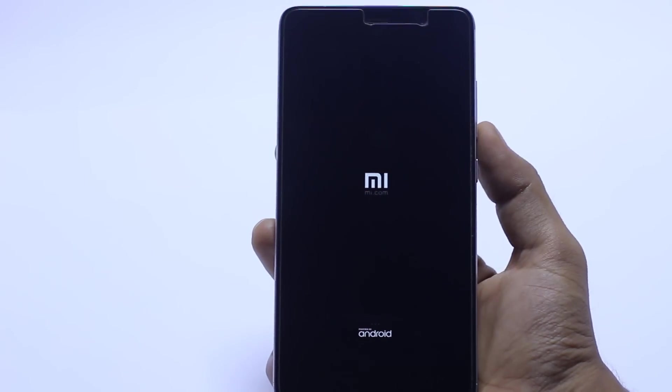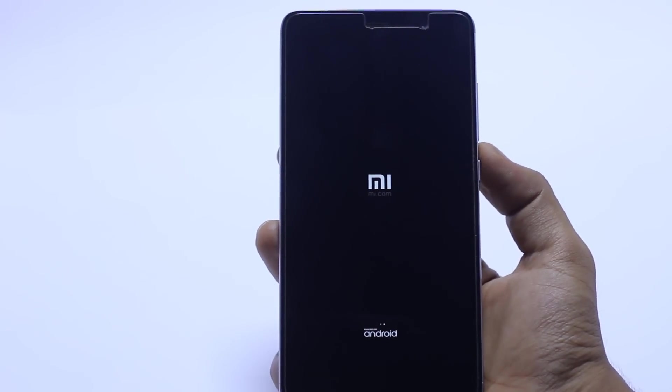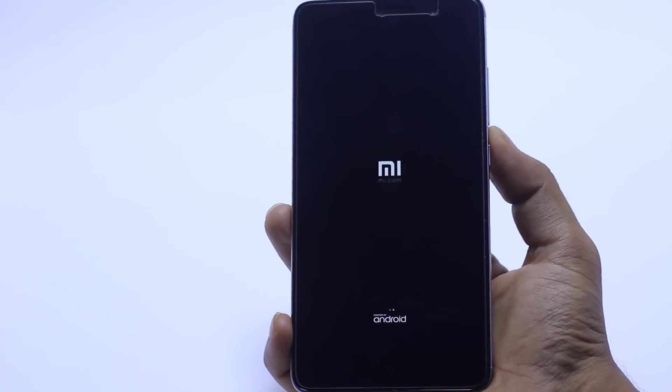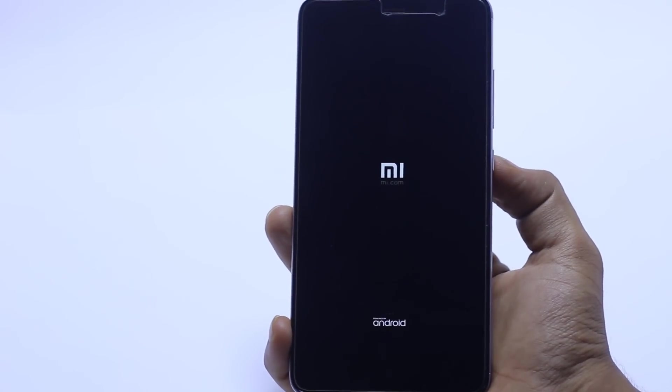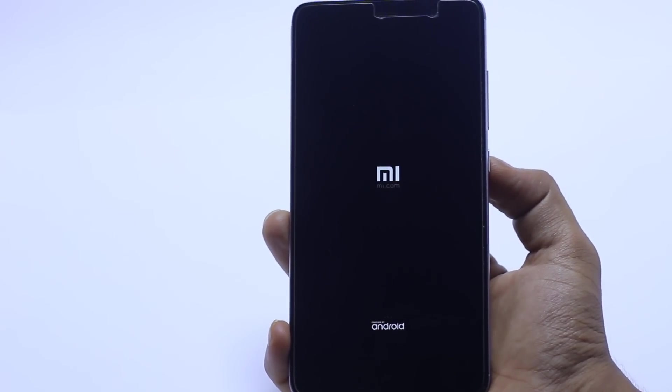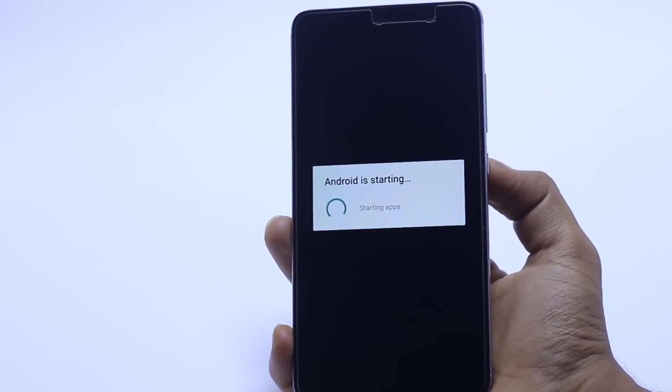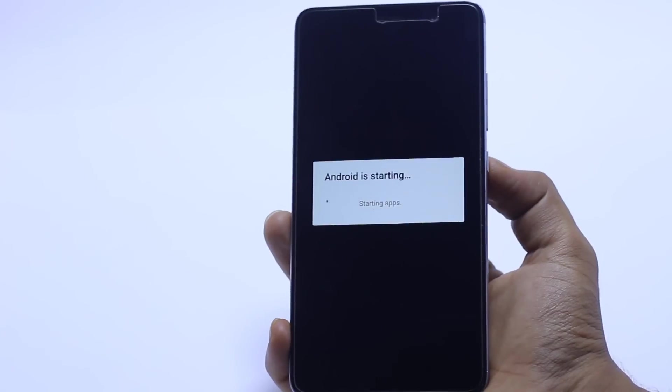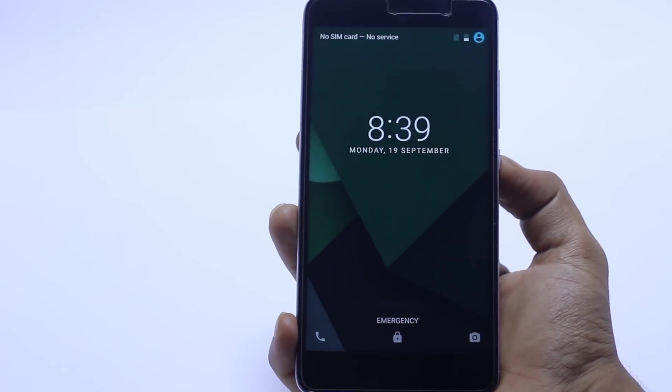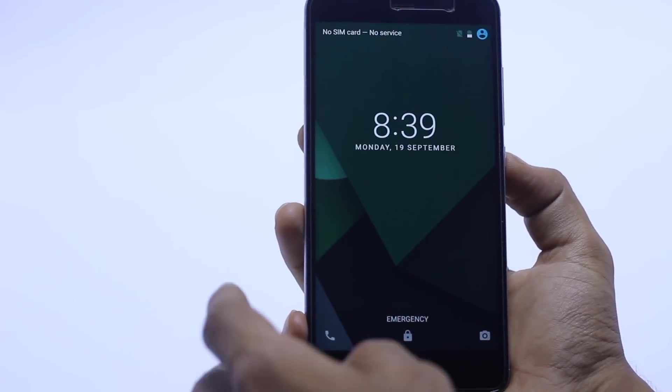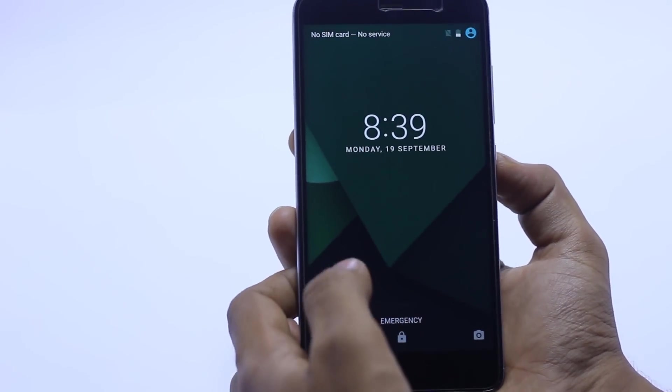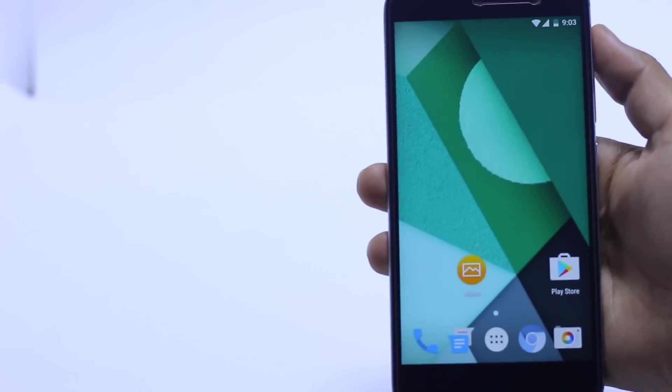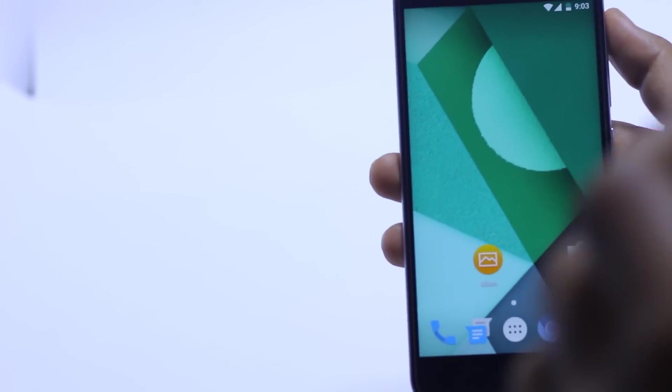Now it's booting. It's taking time, so just wait. Now the phone is booted. Now it's completely done.